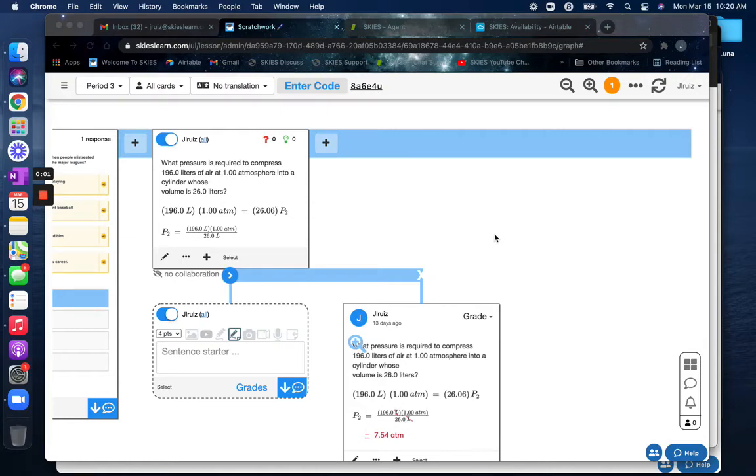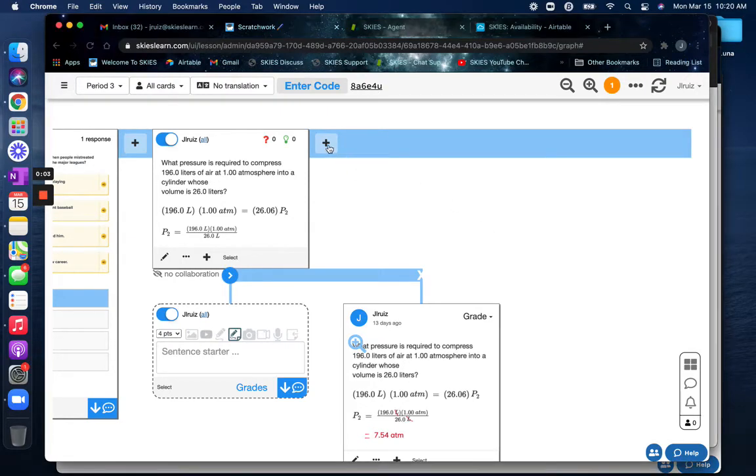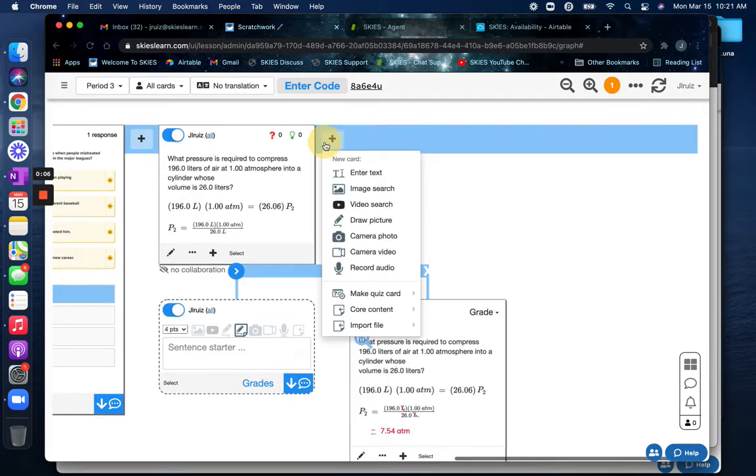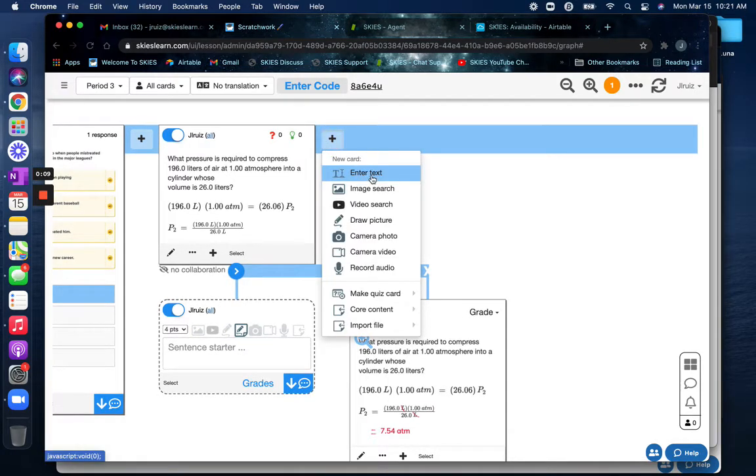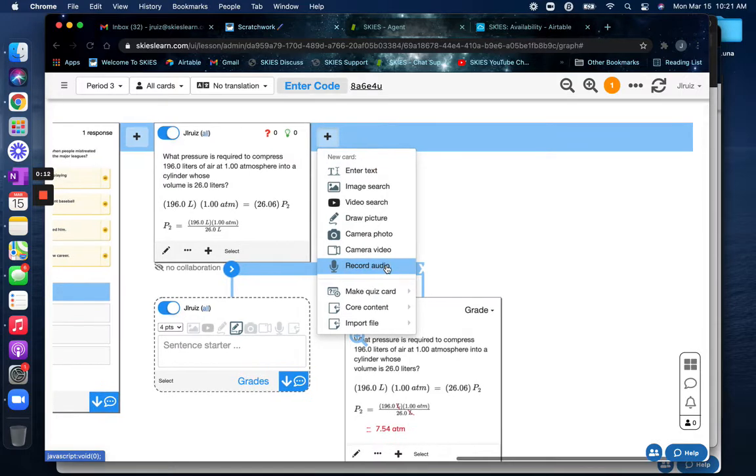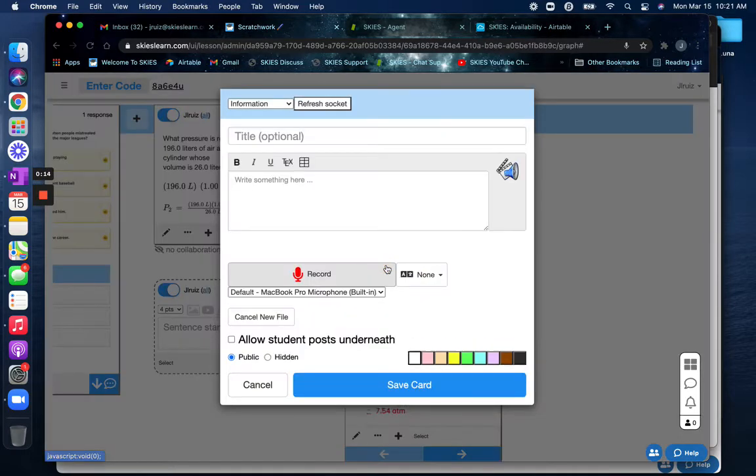Hi! To record with transcription on Skies, you want to first click on one of the plus signs at the top of the timeline and you can start with either enter text or record audio. Record audio is probably the fastest, so I'll show that example.